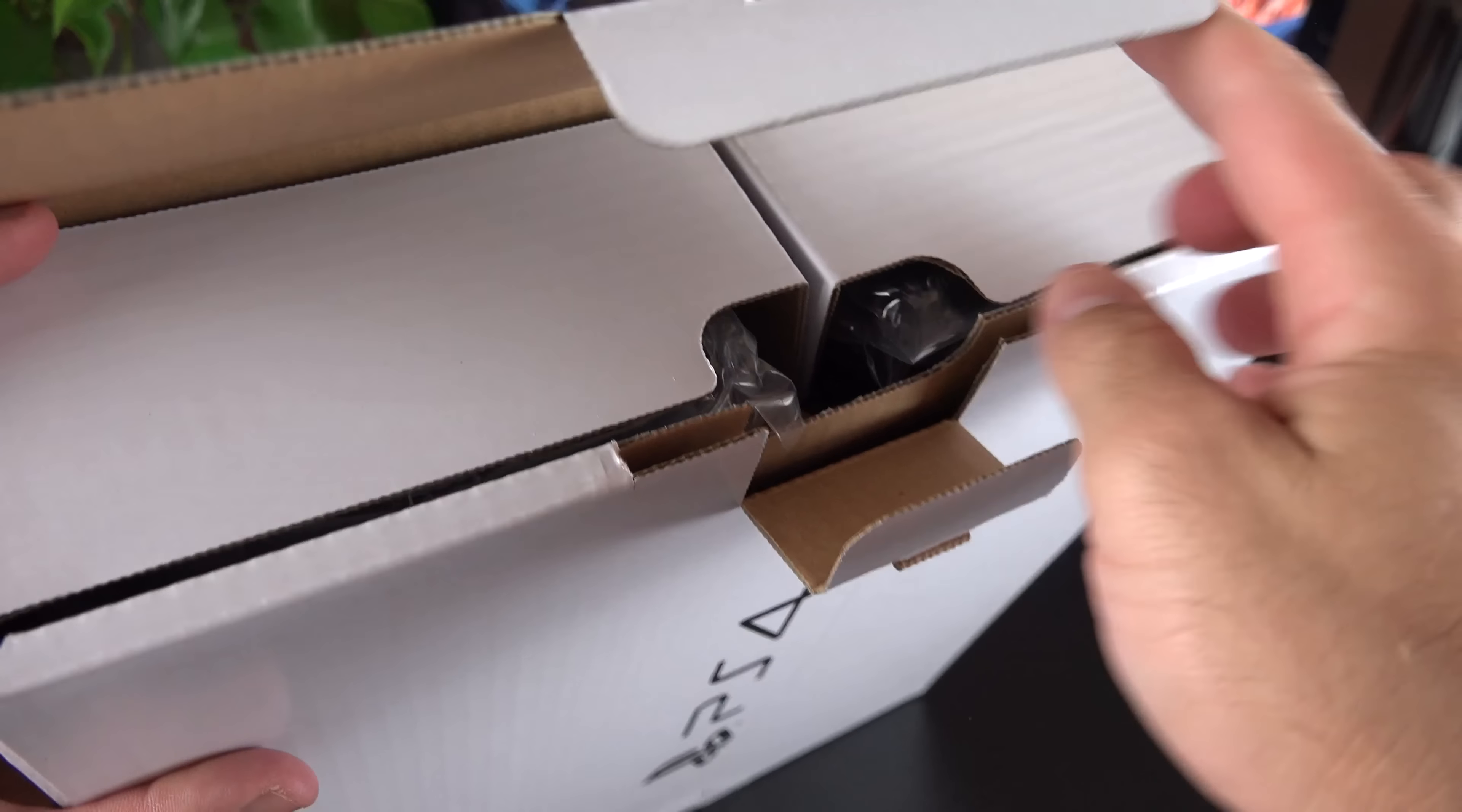So if we pull this out, you'll see this nice white box. Actually, I wish they all shipped like this. I think this is much nicer. So we can go ahead and pop the tab along the side and get into the side of the box, which reveals all of the accessories.